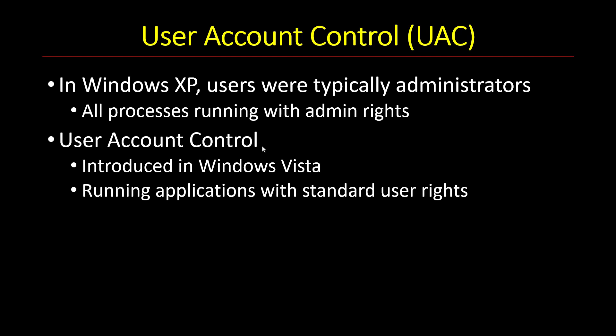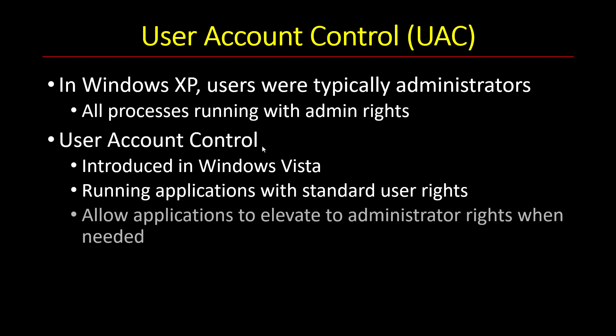However, it did cause some potential issues. The other thing is that sometimes some applications do need to run with admin rights, because without admin rights these applications can't really do their job. So they become pretty useless. So there must be some way to elevate, that is to ask the user whether it's okay to launch a process with admin rights. This is called elevation, which is outside the scope of this video.